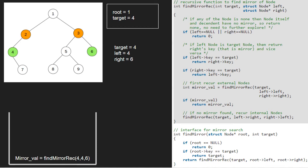Again, left and right are not null. We check if left's left key is equal to target. As 4 is equal to 4, the condition gets satisfied and we return right key to mirror val. So, mirror val will be equal to 6 and we finish execution for call stack.